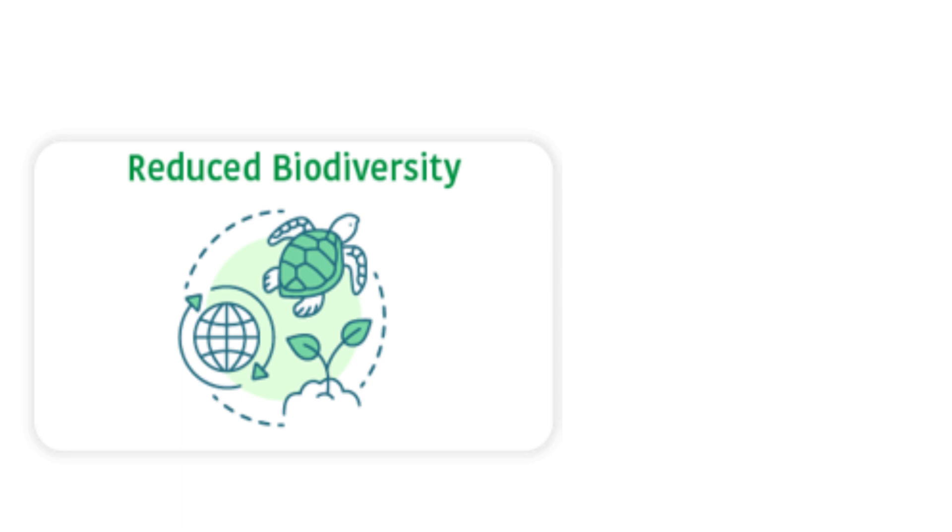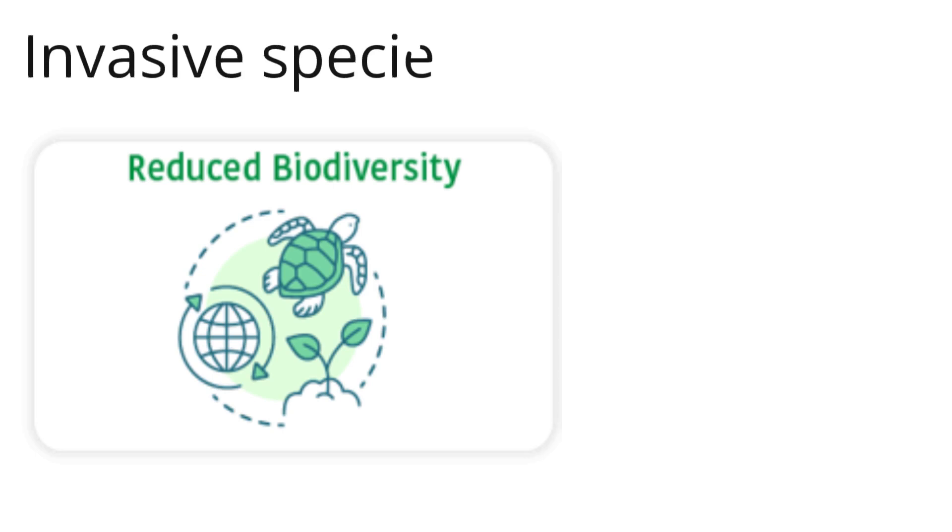1. Reduced Biodiversity: Biodiversity is the variety of animal and plant species in a habitat. Biodiversity is critical to ecosystems.